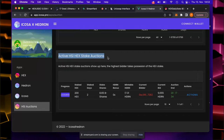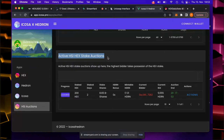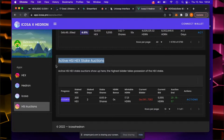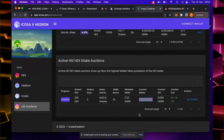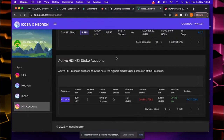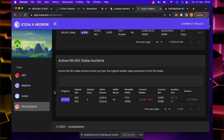The option to auction HSI stakes existed before the launch of ICOSA — it just wasn't really used. The one active auction you see here is basically a test stake with only 200 Hex and a 2-day stake duration — so it's way over its end date. It looks like this stake is stuck, and I'm not sure if anyone will ever do anything with it. Though it must already have a bidder if it's appearing in the active auctions list.